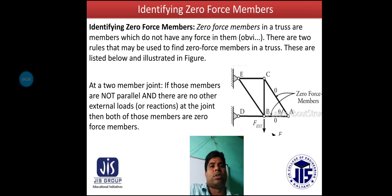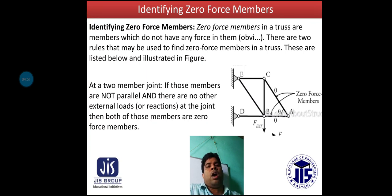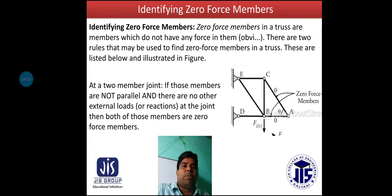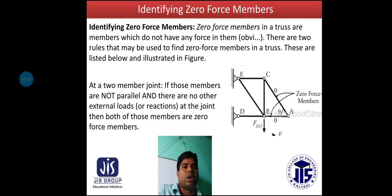Identifying Zero Force members: Zero Force members in a truss are members which do not have any forces in them. There are two rules that may be used for finding Zero Force members in a truss. At a two-member joint, if those members are not parallel and there are no other external loads or reactions at the joint, then both of those members are Zero Force members.